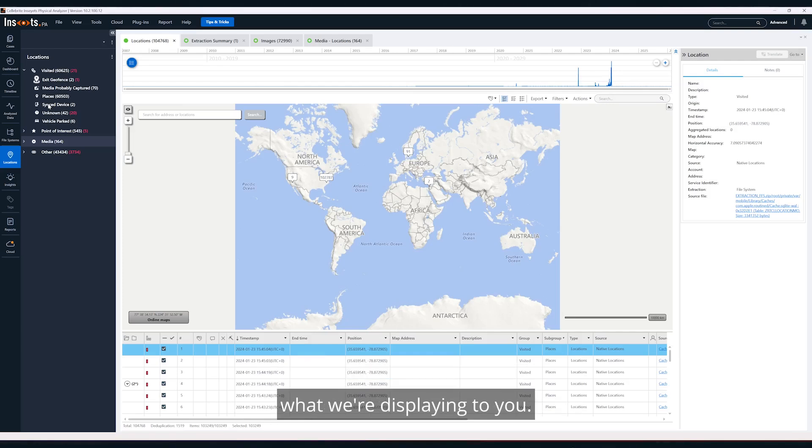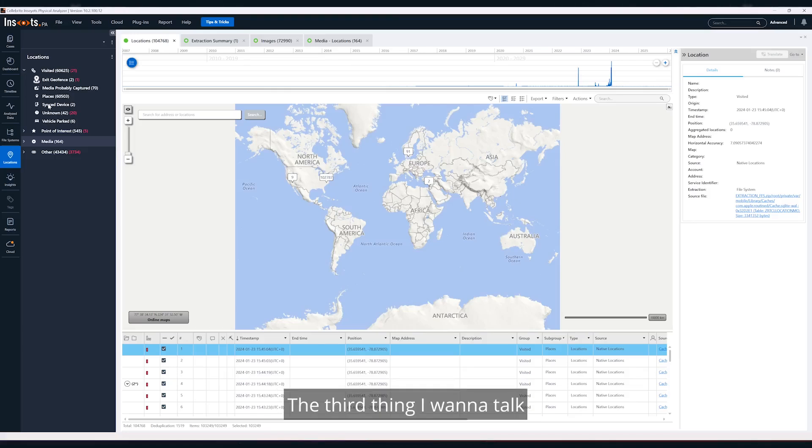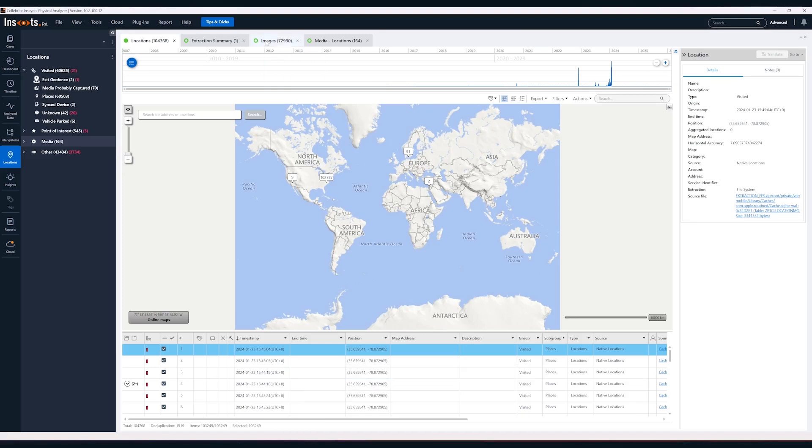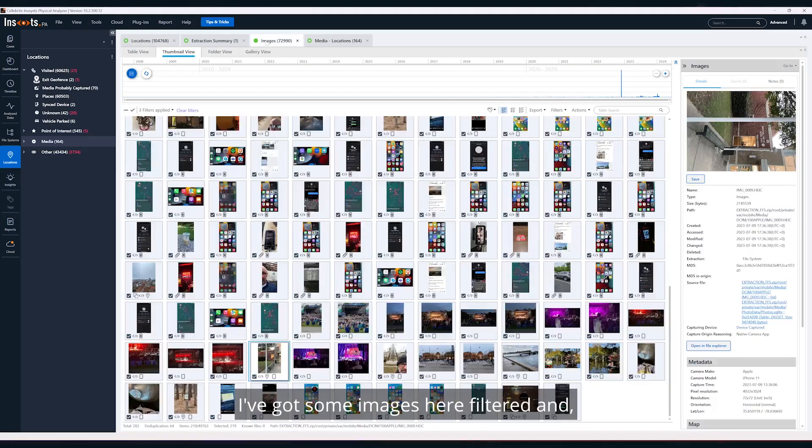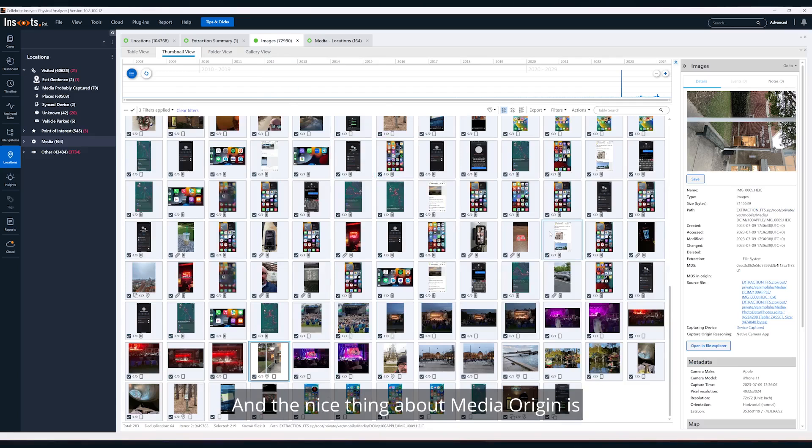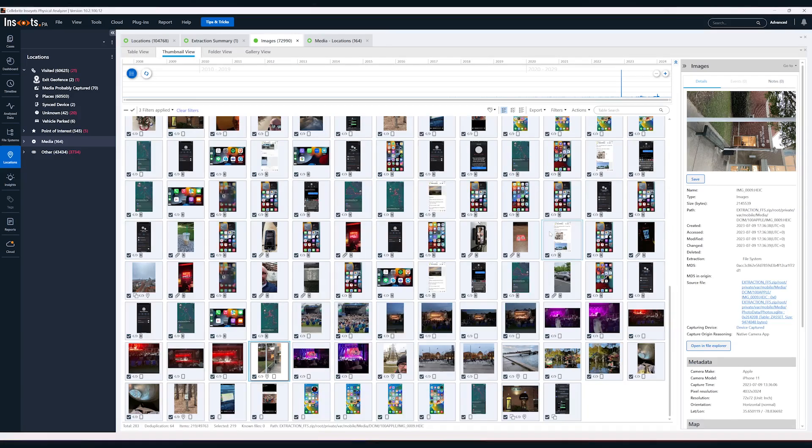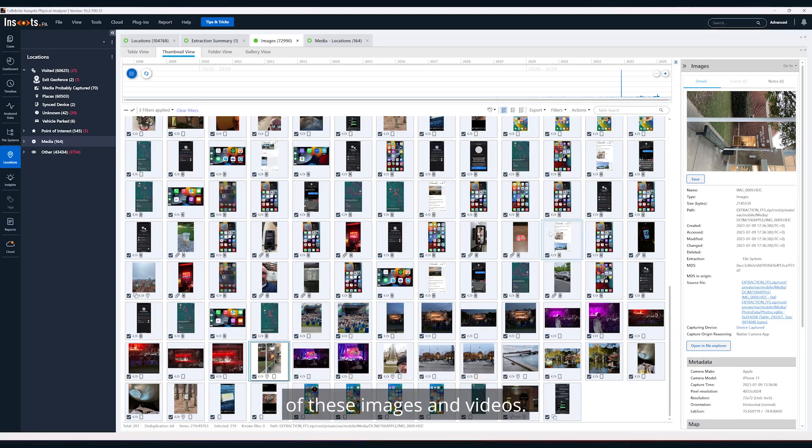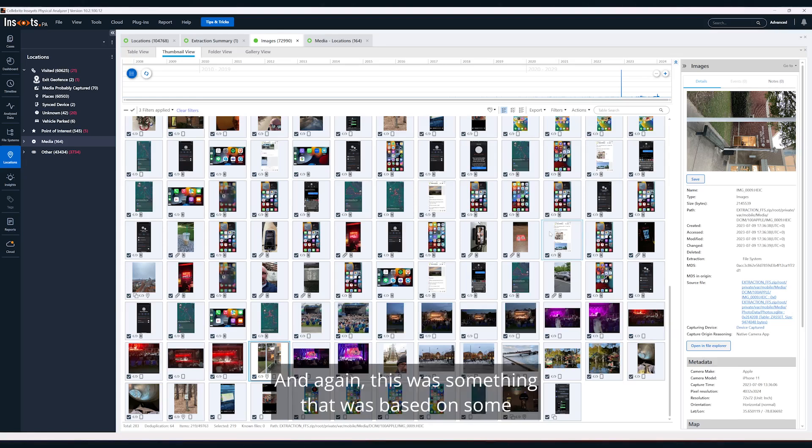The third thing I want to talk about is media origin. This is something that came over from PA Ultra. I've got some images here filtered, and these are all items that I took in this particular extraction. The nice thing about media origin is it will tell you what we assess to be the source of these images and videos.